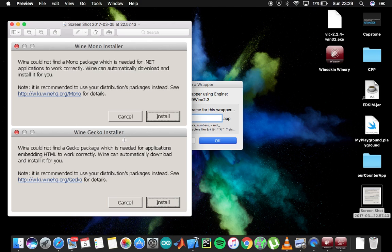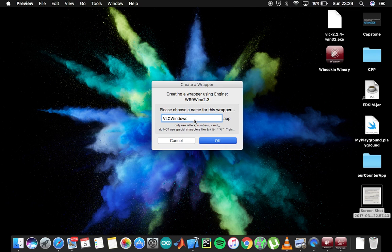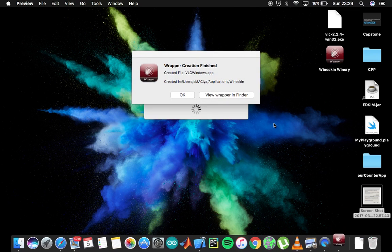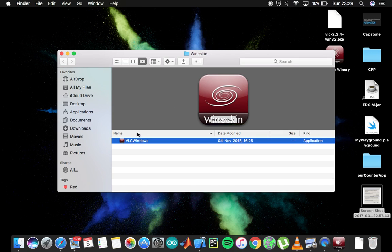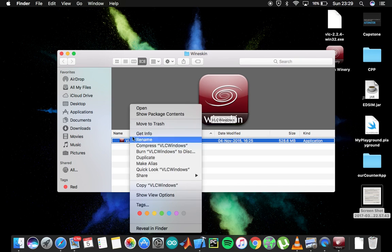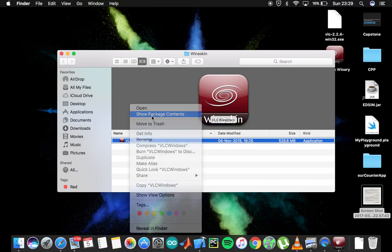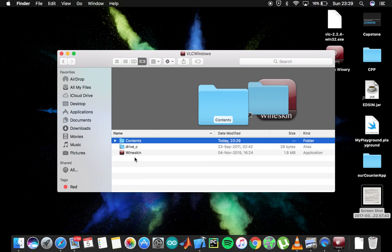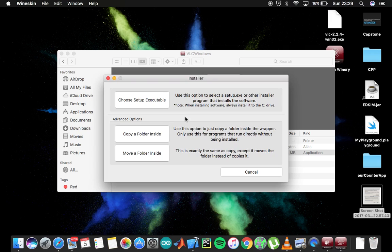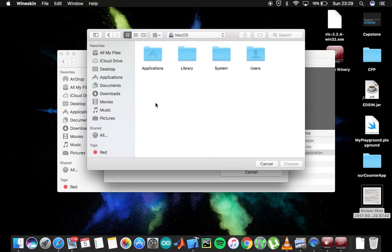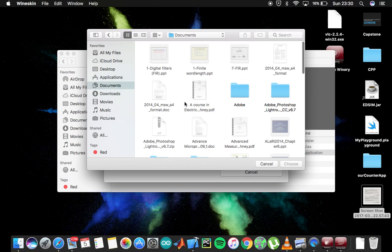And this is kind of installing the wrapper right now. So you'll see the wrapper creation finished, and view wrapper. Next thing, double click and show package contents, and Wineskin - install software. Choose setup executable, choose your setup. I'll show you VLC so...